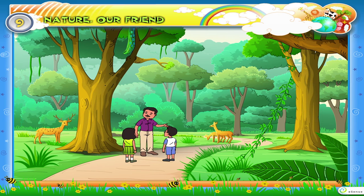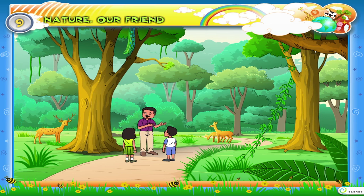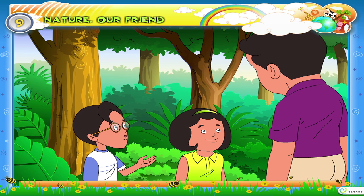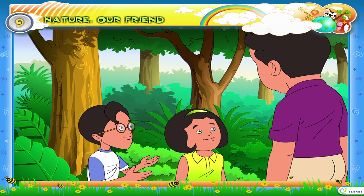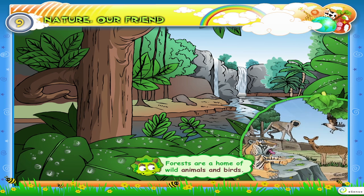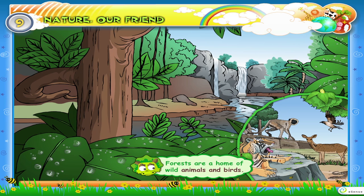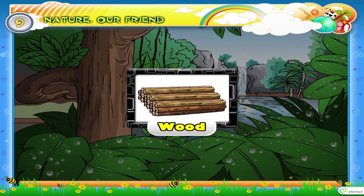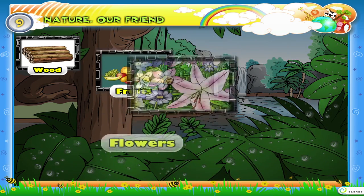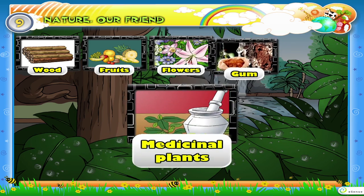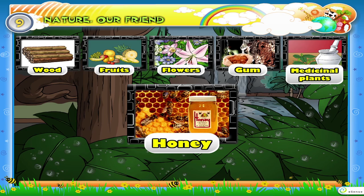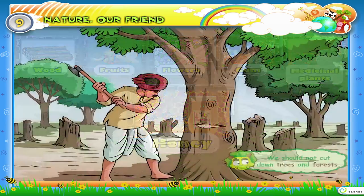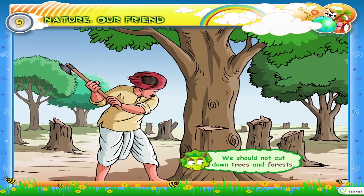Sometimes we see many trees, bushes, climbers, creepers and grass together in an area. Such an area is called a forest. Dad, how are forests useful to us? Forests are a home of wild animals and birds. We get wood, fruits, flowers, gum, medicinal plants, honey, etc. from forests. We should not cut down trees and forests.